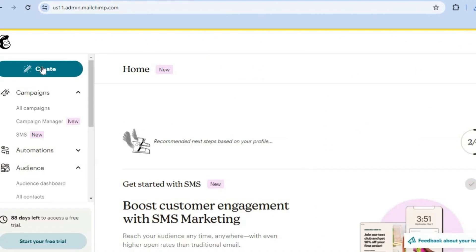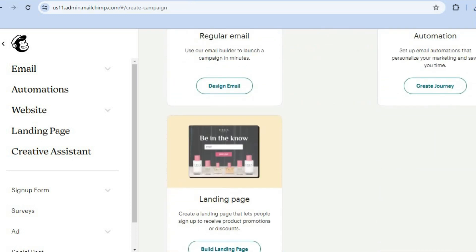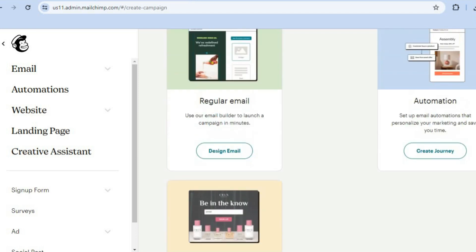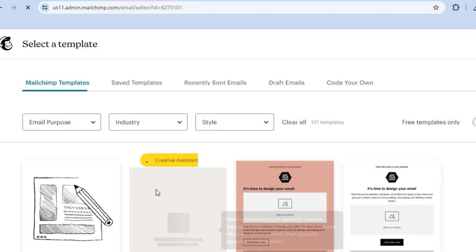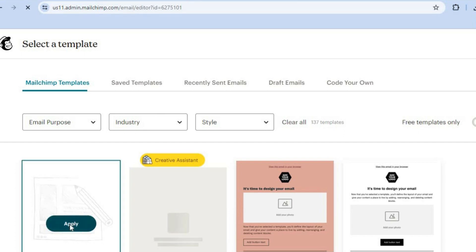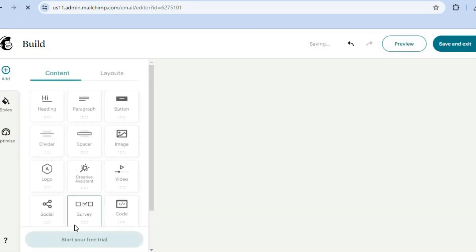Once you're signed up on Mailchimp, go to the left-hand menu and tap on create. Scroll down and you'll see three options: you can create a landing page, an email automation system — for example to email customers on their birthday or when they abandon a cart — or a regular email. Since we're sending a newsletter, select regular email. You'll then be able to select a template; since we've created ours in Canva, select start from scratch and tap apply.